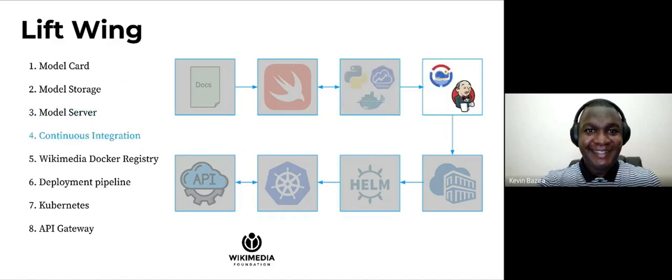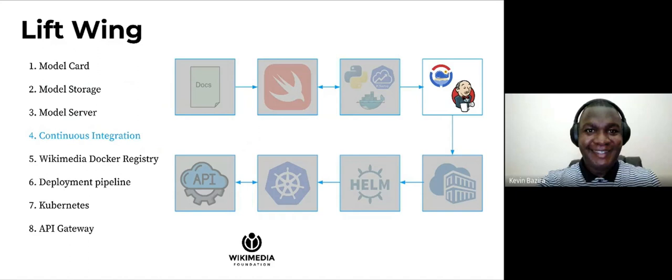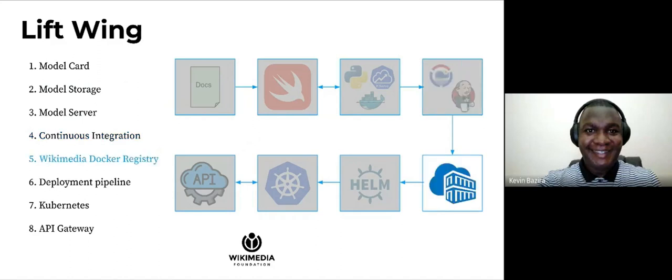Once we've created the model server, we send it to the pipeline. How we do that: we use Blubber, which is an internal foundation tool, and we use Blubber to build the configurations of the previously created Docker image. Then we run this Blubber file or this Docker image through the continuous integration pipeline, and for this we use Jenkins. Jenkins is an open source automation server and that's essentially how our CI is set up in the foundation.